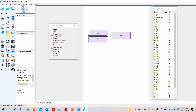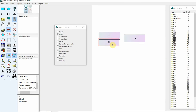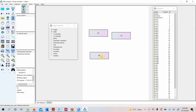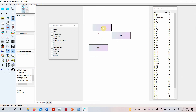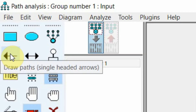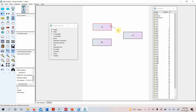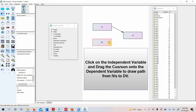Now move the objects into the desired positions on the canvas by deselecting and then repositioning each shape. Then use Draw Paths to draw the arrows representing the relationships you want to assess in the model.